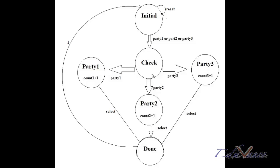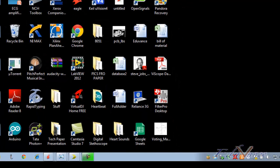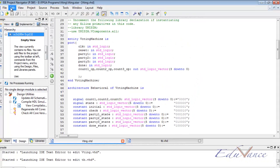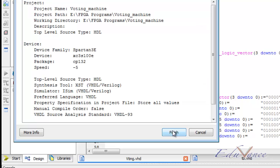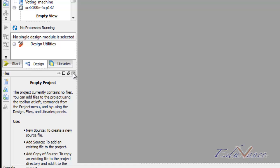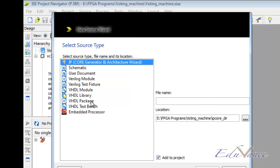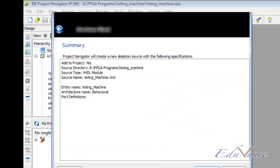Let us go ahead and implement this in VHDL. For this we go to our Xilinx ISE Design Suite project navigator, then go to File > New Project. Let us call this project 'voting machine'. We click next, next, finish. Now we are welcomed by the project navigator screen. We go to our project and add a new source of type VHDL module and call it voting machine. Next, next, finish.